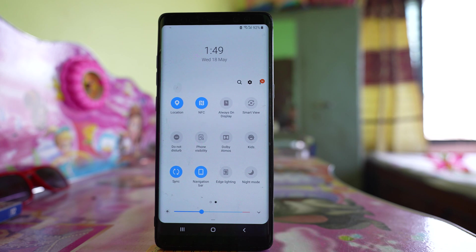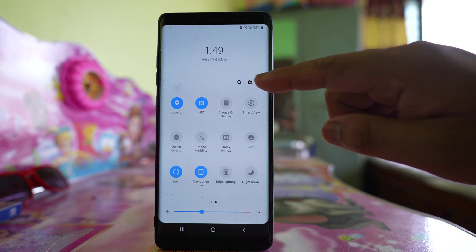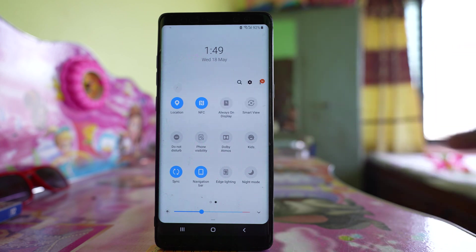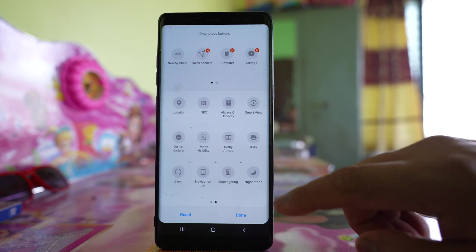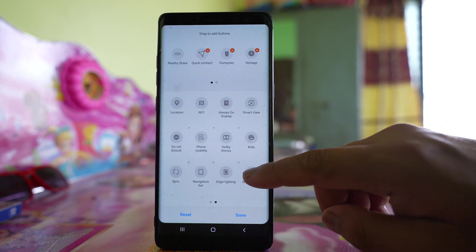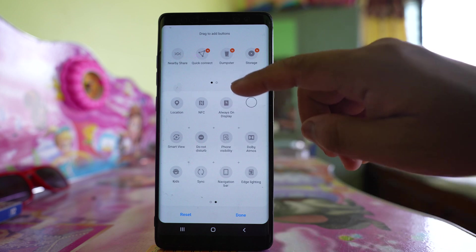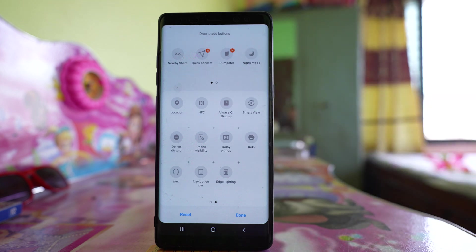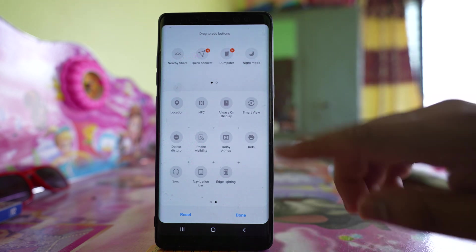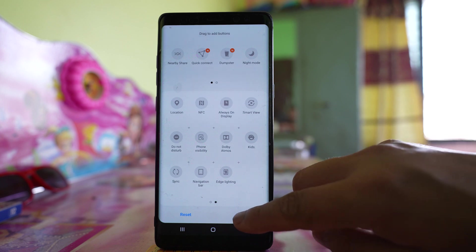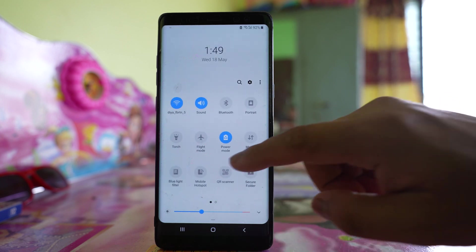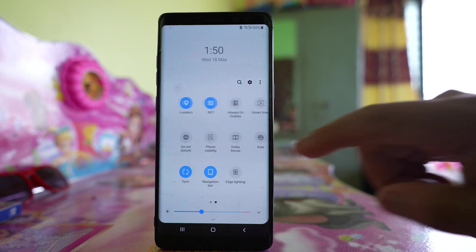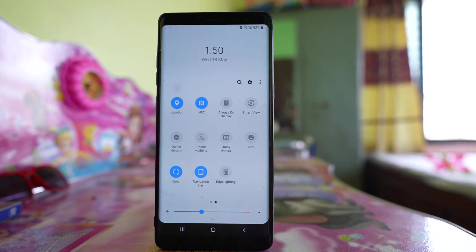To fix this, tap the three-dotted options menu, go to Button Order, open the second window, drag the Night Mode button to the top, and select Done. This removes Night Mode from the control center. Once you've done this, check if the issue is resolved.